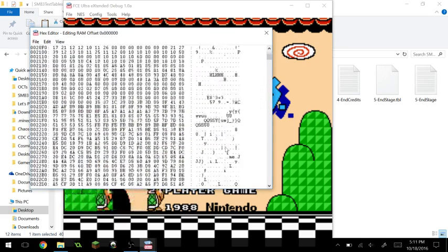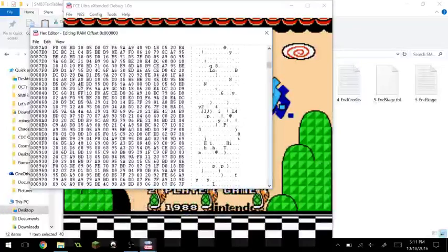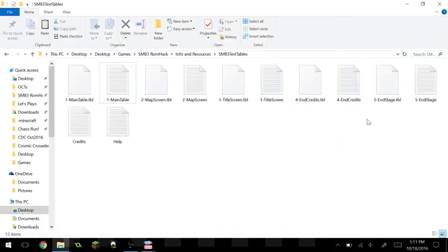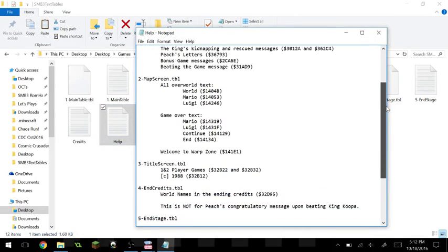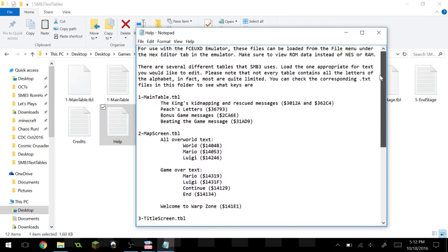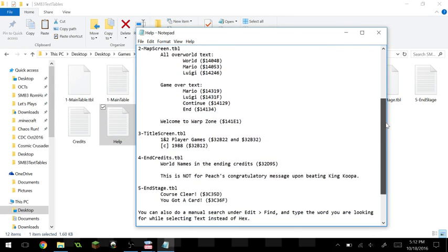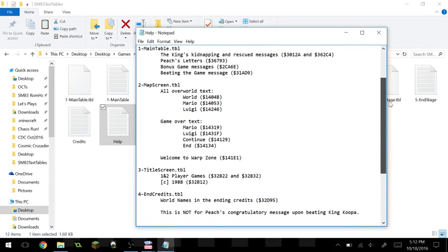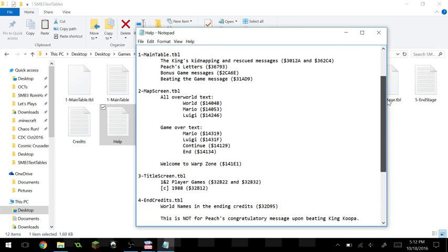Everything on the right is garbage — it doesn't make any sense. Everything on the left is the code. In this folder there's a help file, and this help tells you the location of what you want to edit and which hex table to use to edit it.